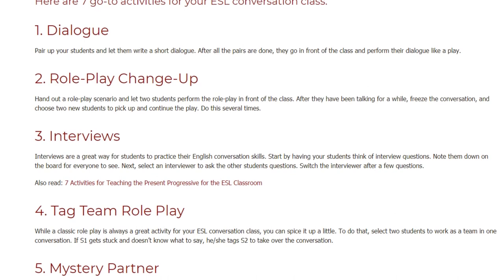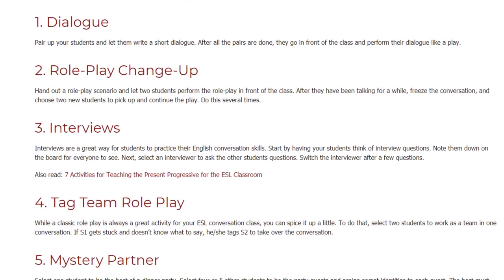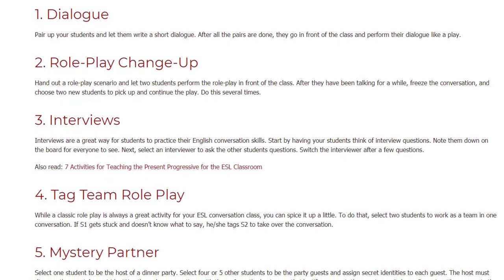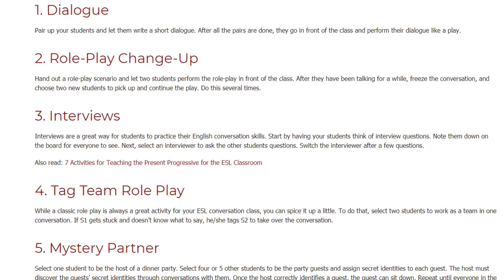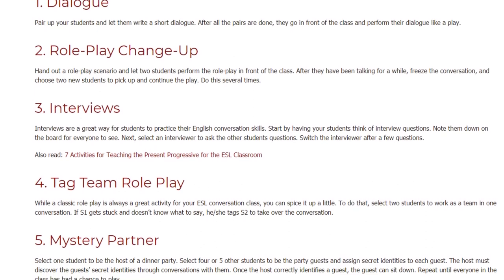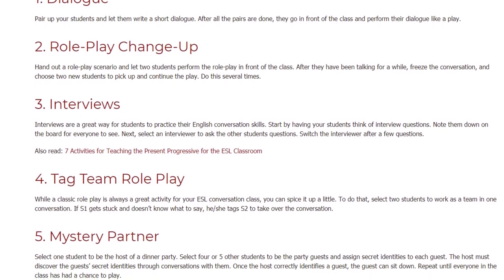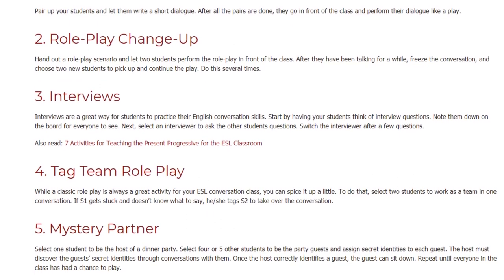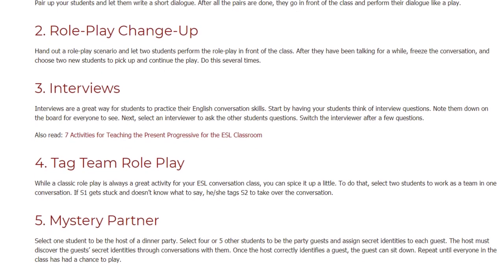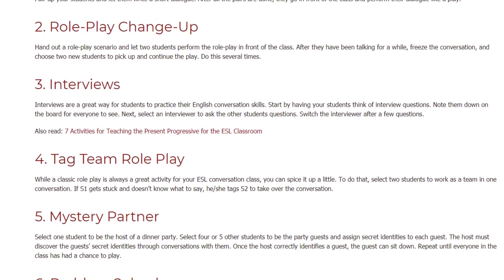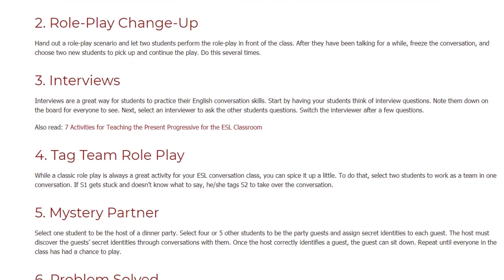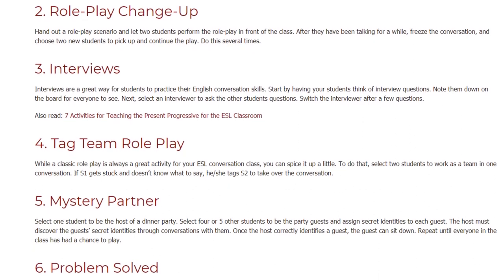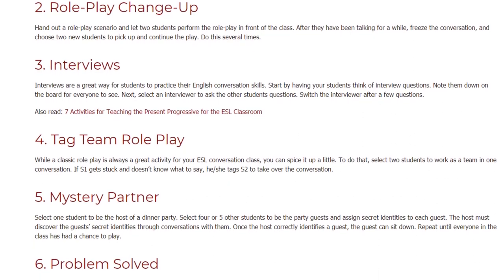Four: Tag Team Role Play. While a classic roleplay is always a great activity for your ESL conversation class, you can spice it up a little. Select two students to work as a team in one conversation. If student one gets stuck and doesn't know what to say, he or she tags student two to take over the conversation.